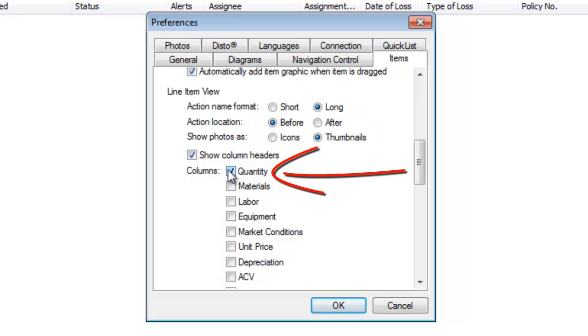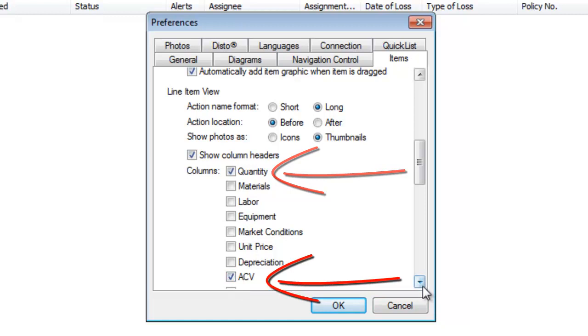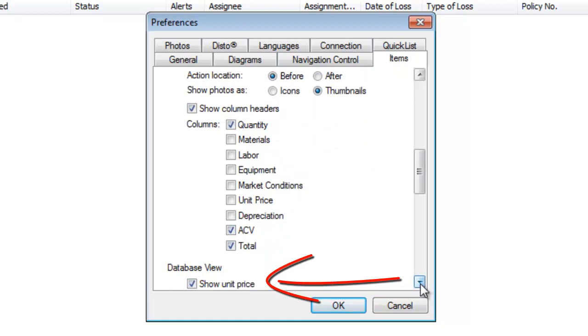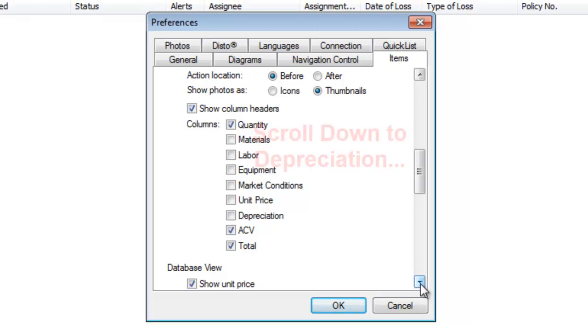Here are some options for the things that we can show in our report, and I'm going to suggest checking Quantity and ACV. Those are the two that I'll suggest, but this is a matter of preference based on your reporting and the company you're working for. You can come back here and change this as needed.